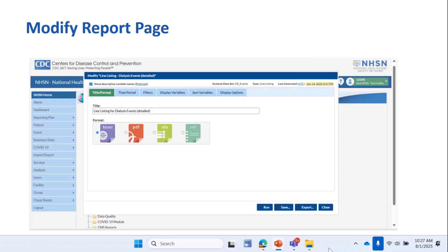When you do that, this page pops up, and that allows you to title your report and select a format like PDF or Excel. It also lets you to select different time periods, filters, or change the variables you want to display or sort by.